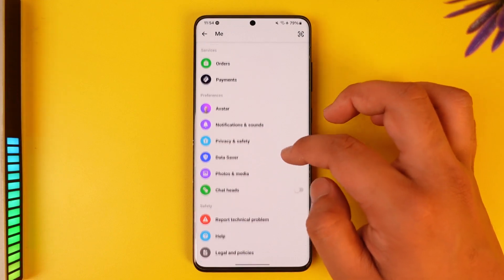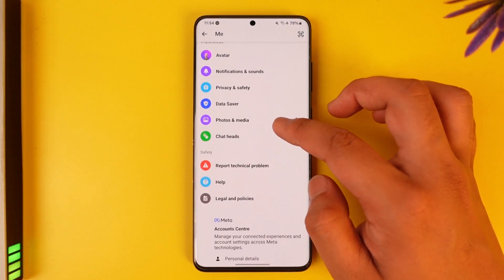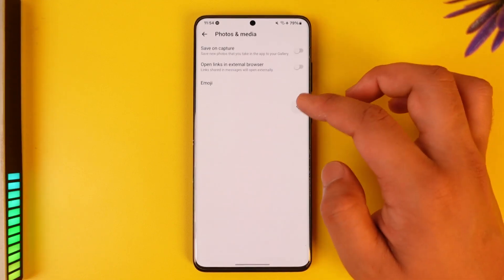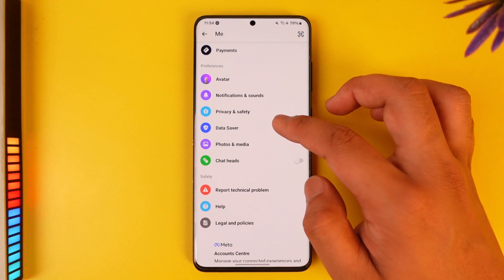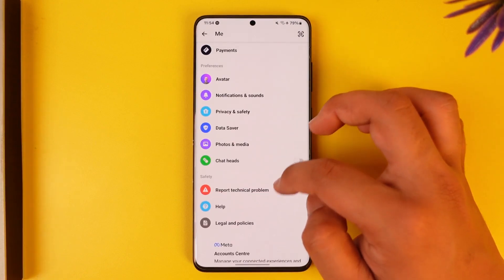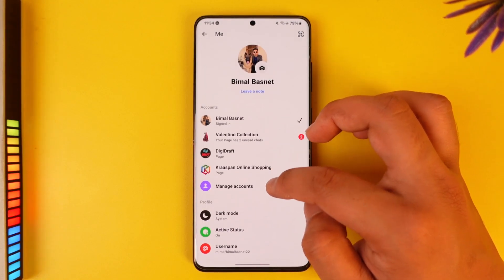Otherwise you will see all these sorts of options where you can also go to the option called Photos and Media, and here are other options like Data Saver and so on.